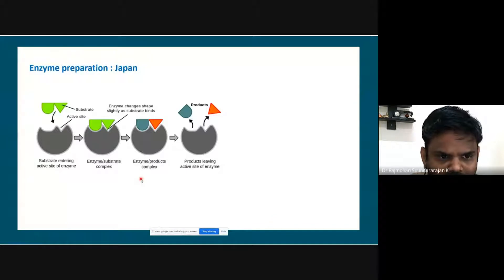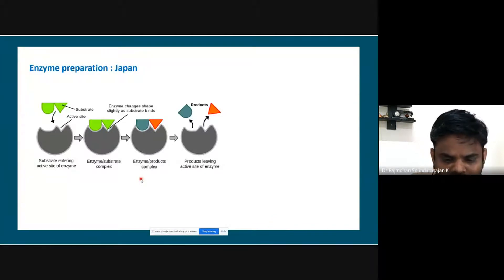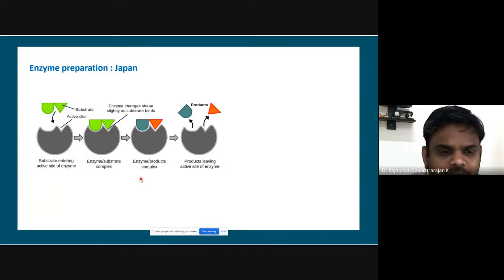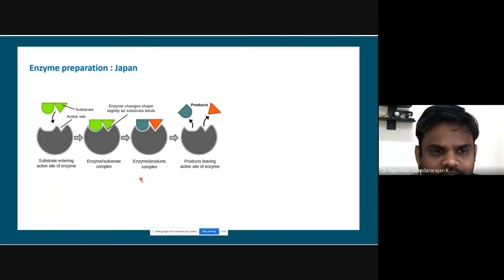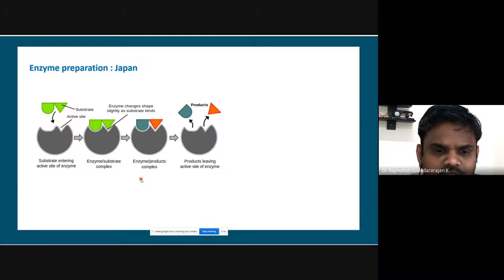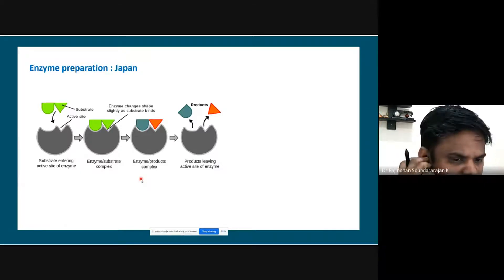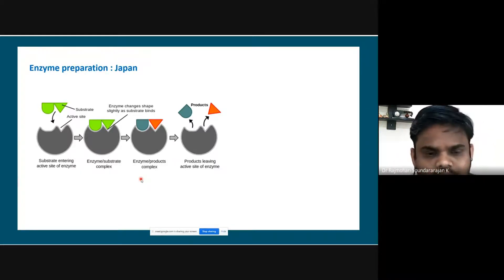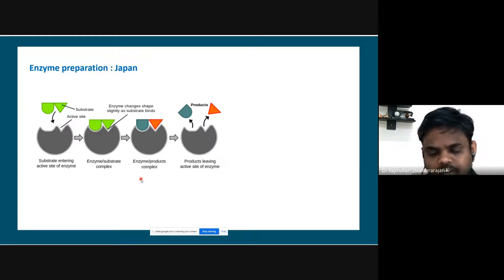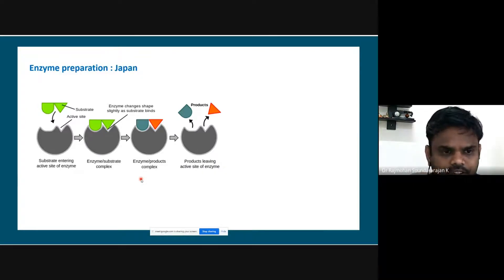Even in Japan, they first introduced enzymes. Enzymes are nothing but proteins produced by microorganisms — they are biocatalysts. It is a form of protein used as a catalyst. When we say catalyst, they don't participate in the chemical reaction; what they do is alter — specifically, lower — the requirement of activation energy. So these enzymes were introduced by Japan.